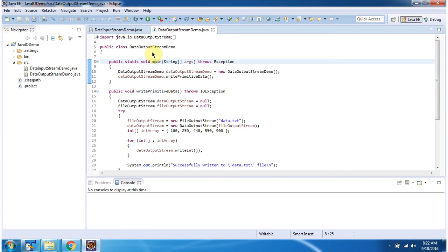Hi, in this video tutorial I will cover a sample program of DataOutputStream and DataInputStream.